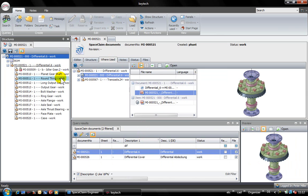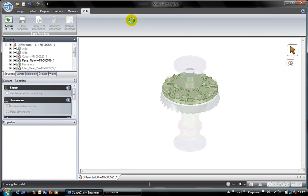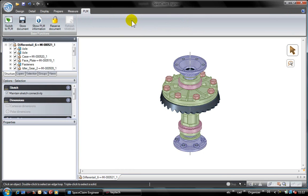The function load copies all needed files from the Kitech vault to the user workspace on the local machine and opens it in SpaceClaim.